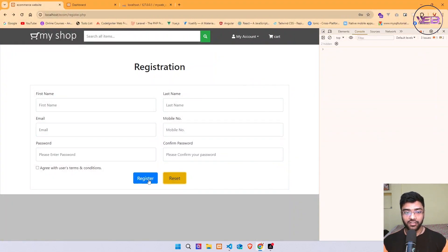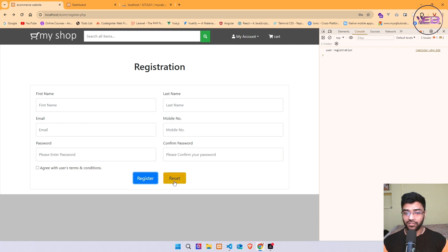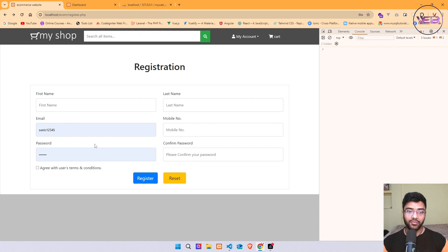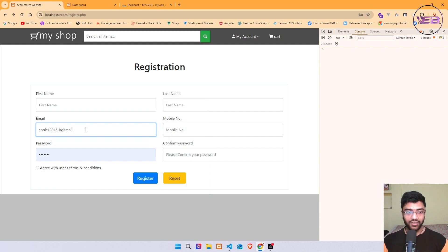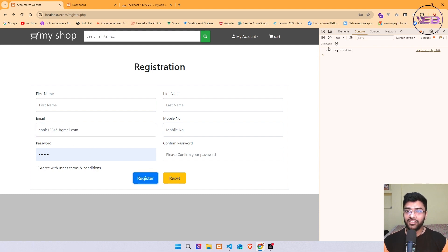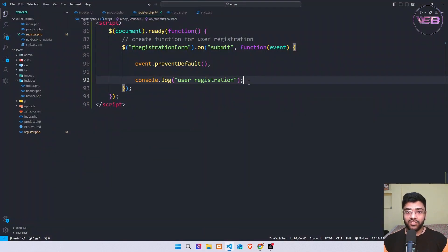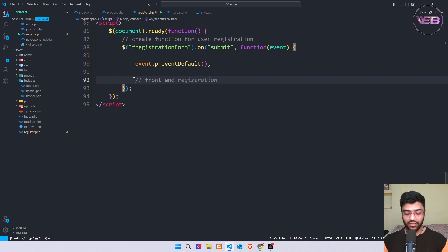Now I save and check in the browser again. I refresh the page and click register — I get the 'user registration' console message. The browser auto-fills the email field, so when I click register it asks for a redirect; I fill in the email and click register again and get the console message. I remove this console log line and now start my front-end validation.